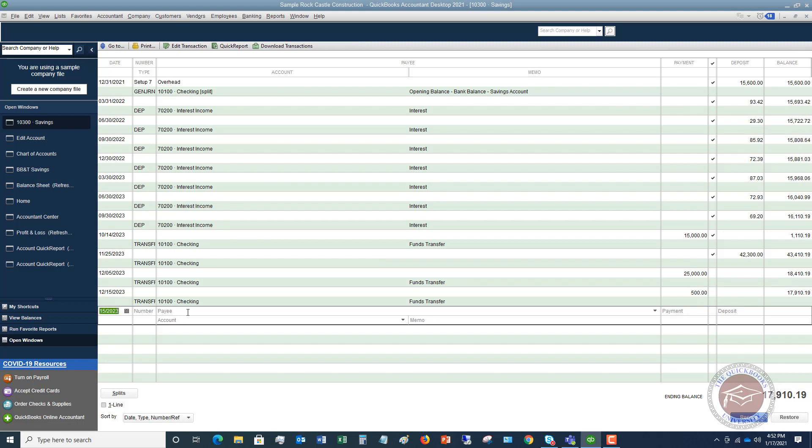And at that point, you can put in the deposit amount or that beginning balance. Any questions, any comments, feel free to leave those below. Also check out the QuickBooks University at qbuniversity.org.